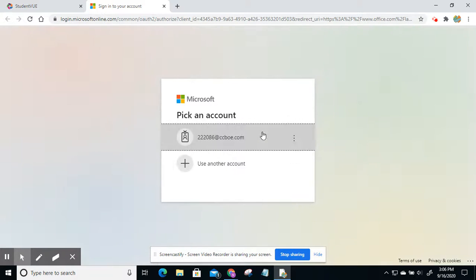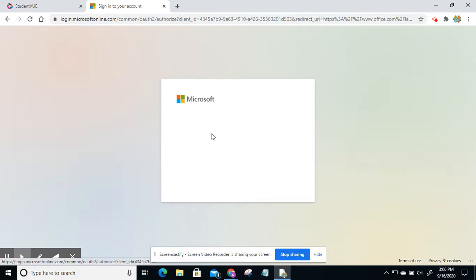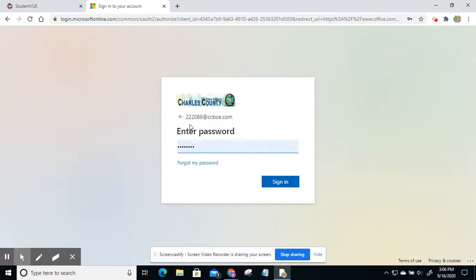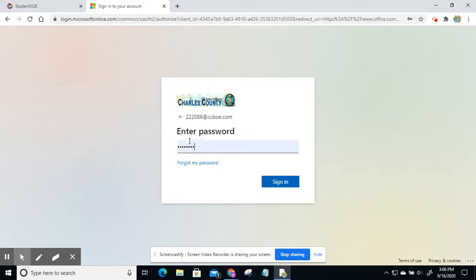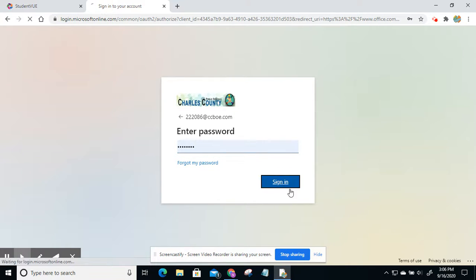Now it should pop up asking you to enter your child's email, which is the lunch number at CCBOE.com. And then it'll be the same password as it was for Student View. Make sure you're doing a capital first letter when you enter it. Once you have that information entered, click on sign in.